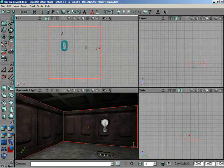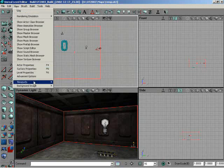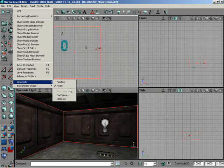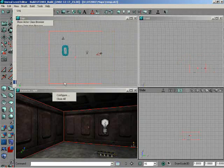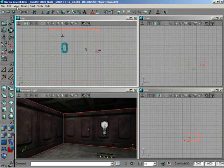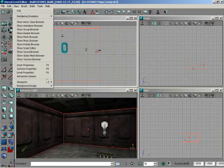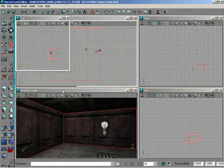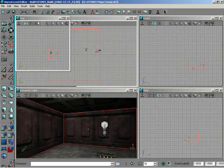But let me point this out. By coming back up here to viewports again, you'll notice that under fixed, we have new viewport and it's grayed out when we're using fixed viewports. If we switch back over to floating real fast and now come back up here to viewports, you'll notice we can now create a new viewport if we'd like. And in this new viewport, we can set it to any view we'd like.